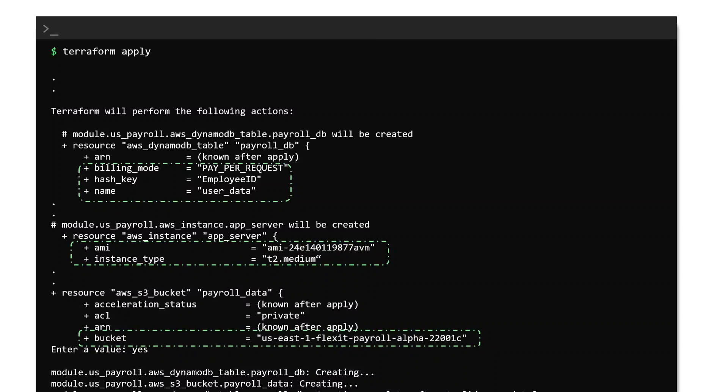The bucket name and the AMI ID on the other hand make use of the values that we have defined in the root module.